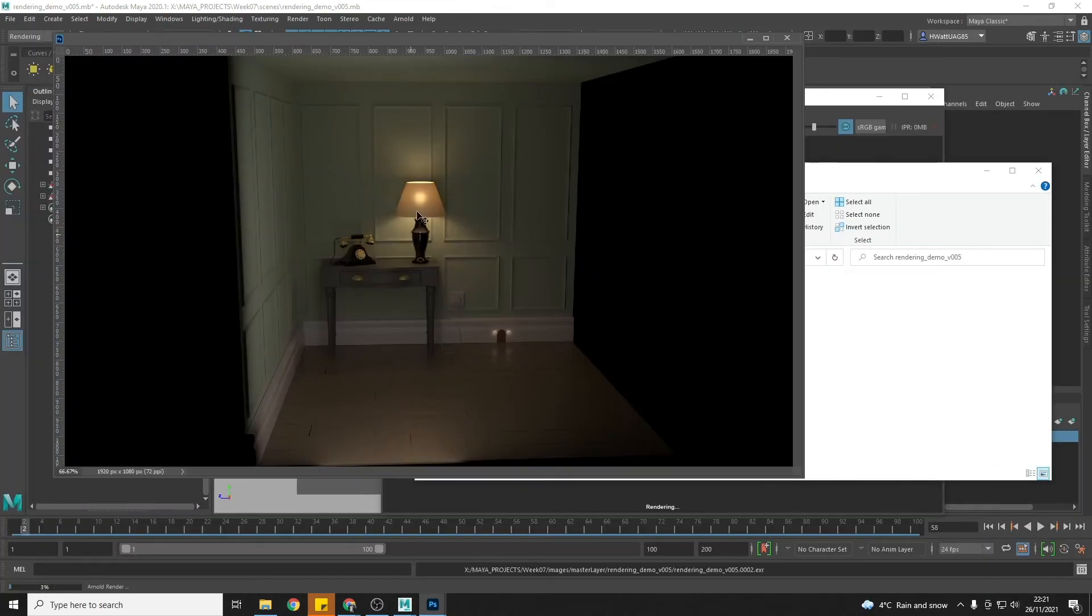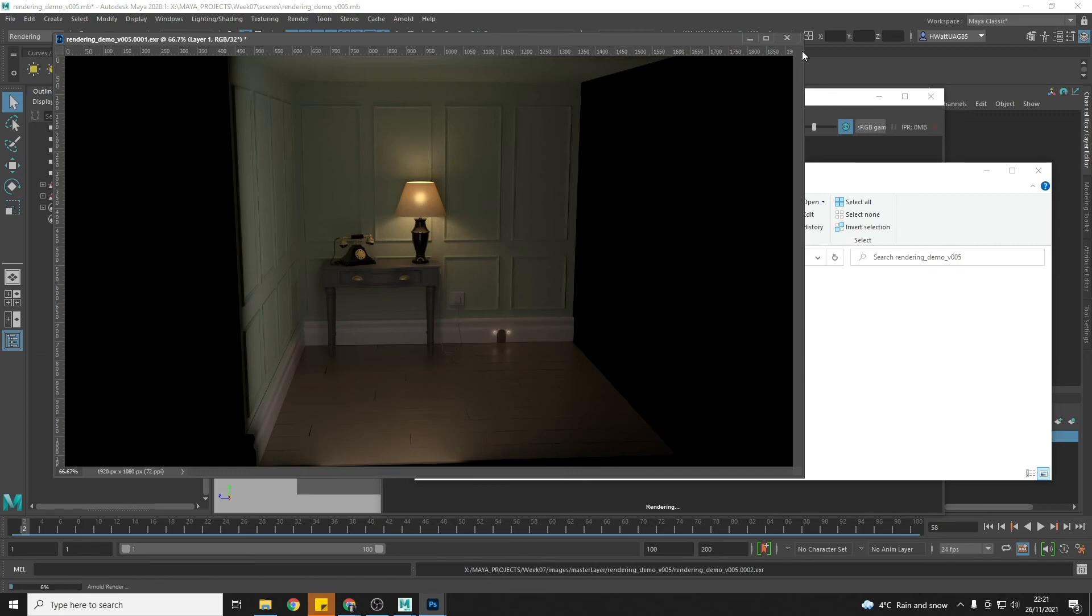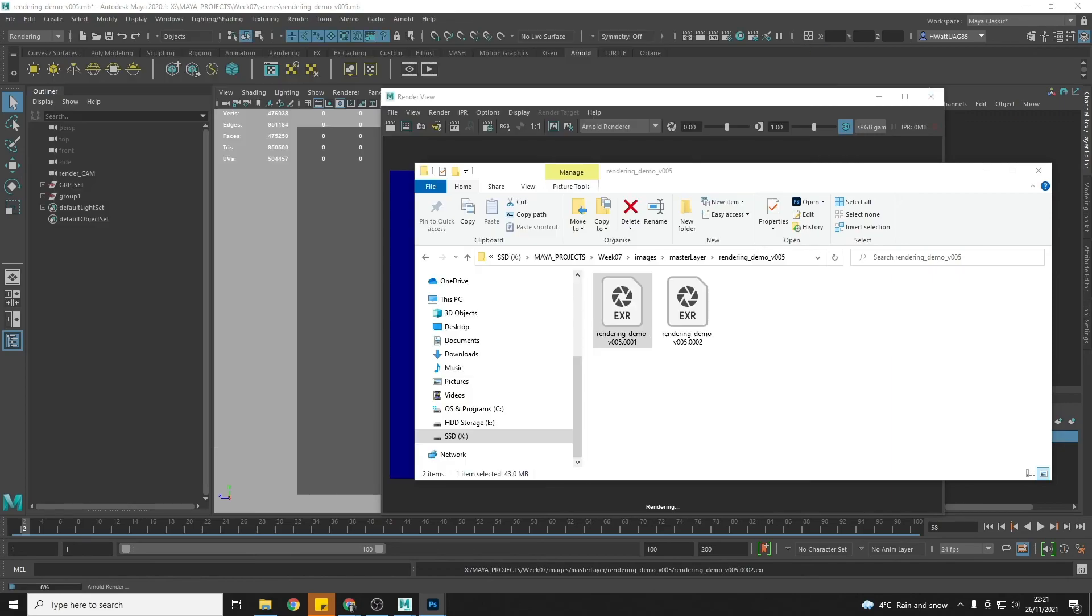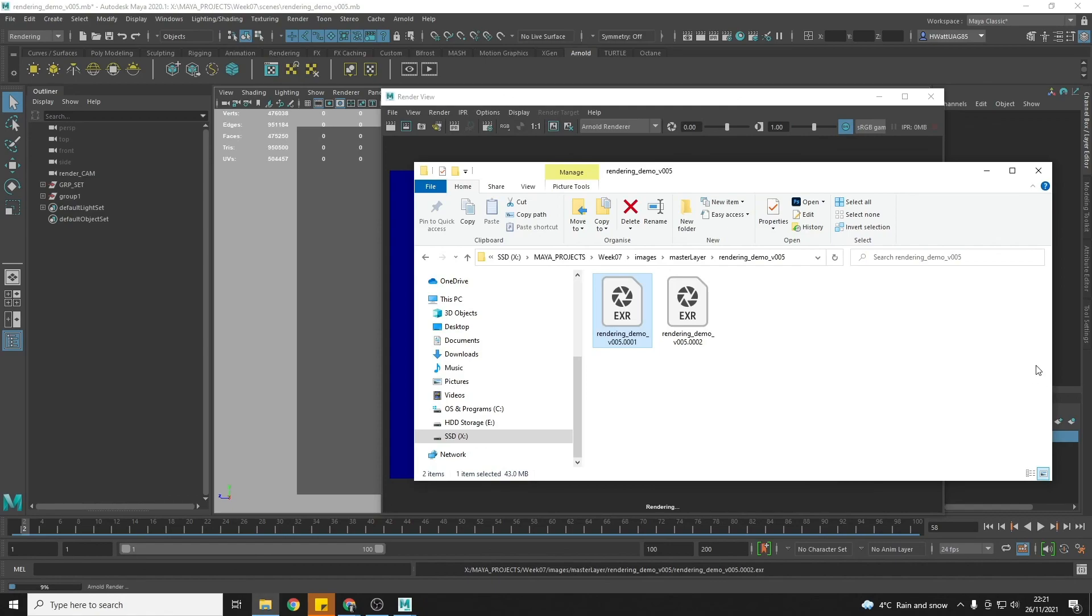My first frame's done. It looks as I expect so I will just leave Maya alone now to do its thing and render out my sequence.